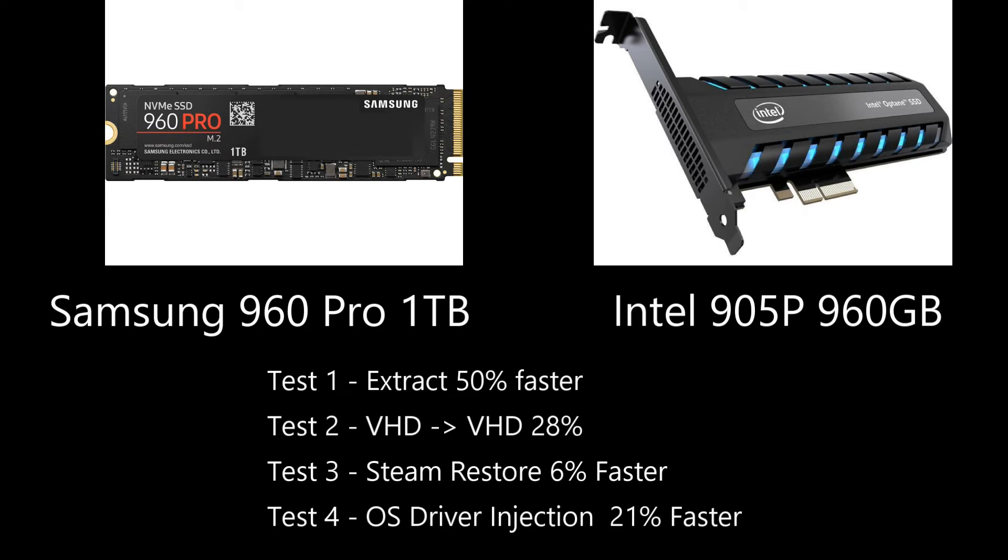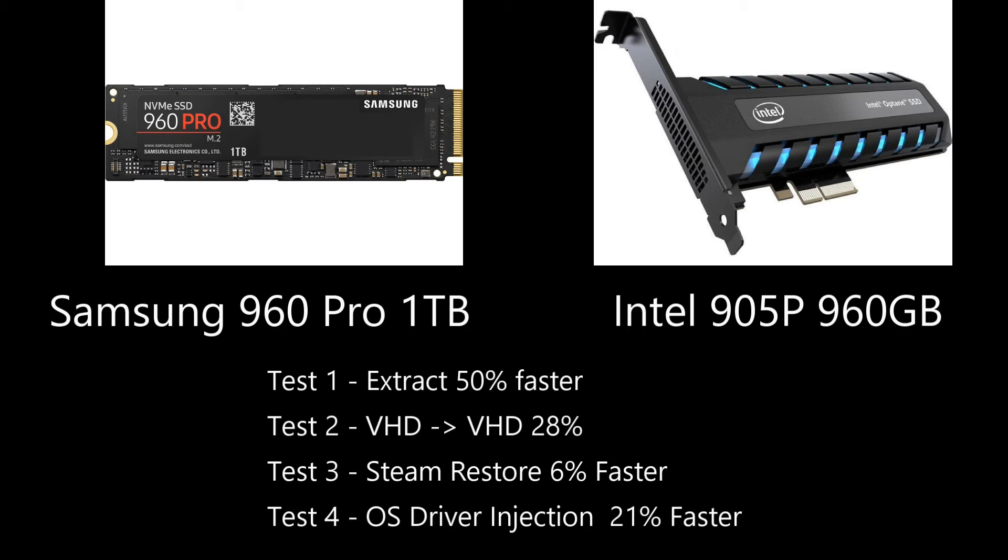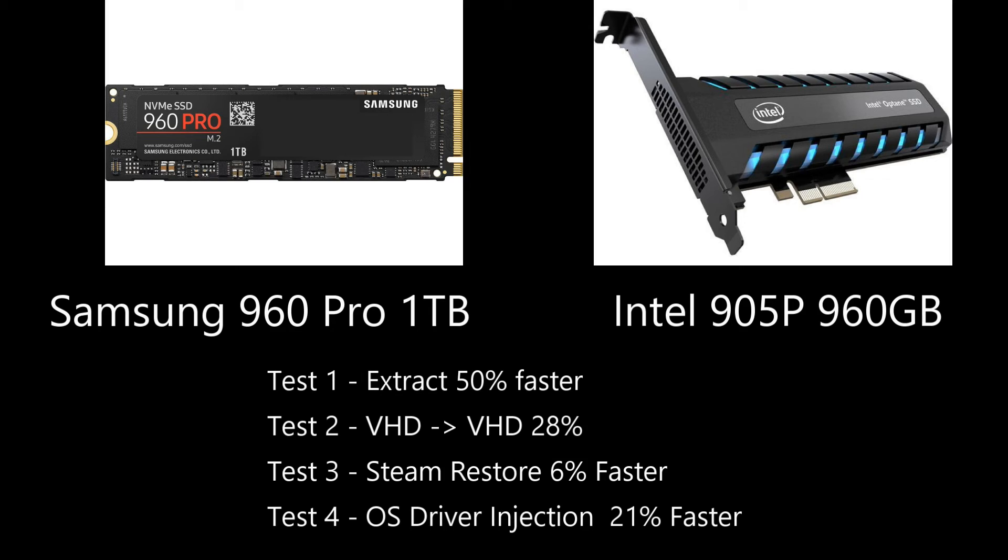But if you're doing lots of IO intensive coding, manipulating data, moving stuff around, it actually can be pretty beneficial. We saw on the virtual hard drive to virtual hard drive test the 905P was 28% faster than the 960 pro. The operating system mountain inject driver test was 21% faster. And in general, the 905P matched or beat the 960 pro. So if you are just the casual gamer don't spend money on the 905P, but if you want the absolute best and you are a guy who or gal that really can manipulate some data, the 905P is worth looking at. And it definitely is the king of the hill when it comes to storage and being lightning fast with its X point Optane memory.